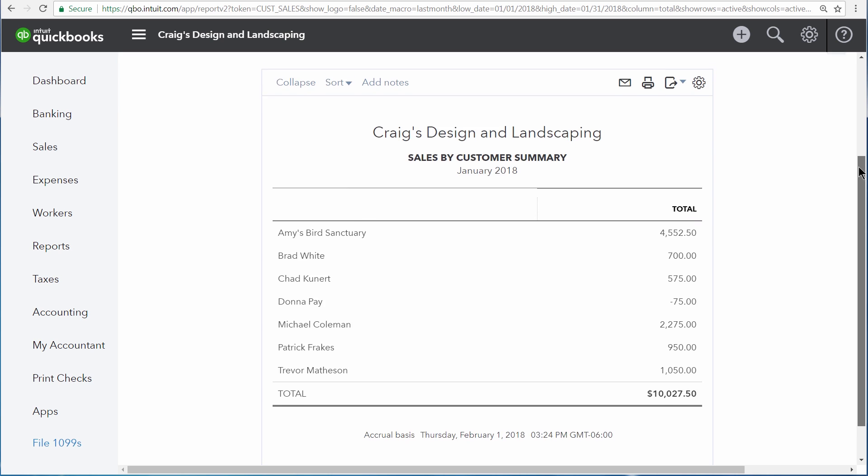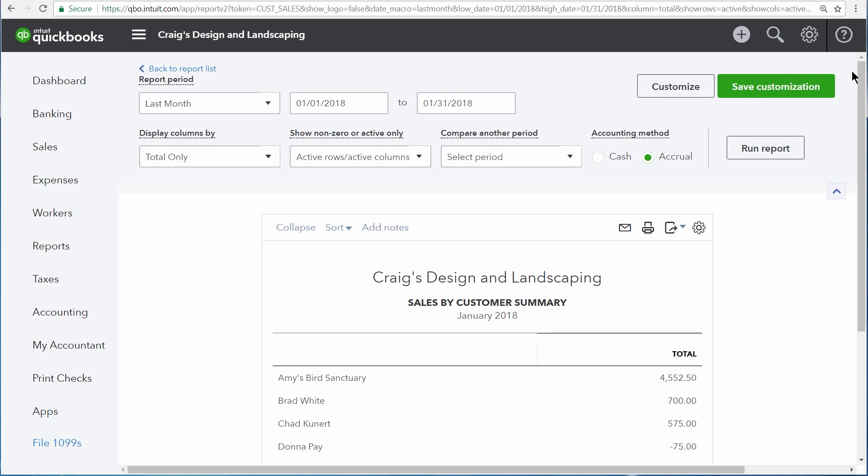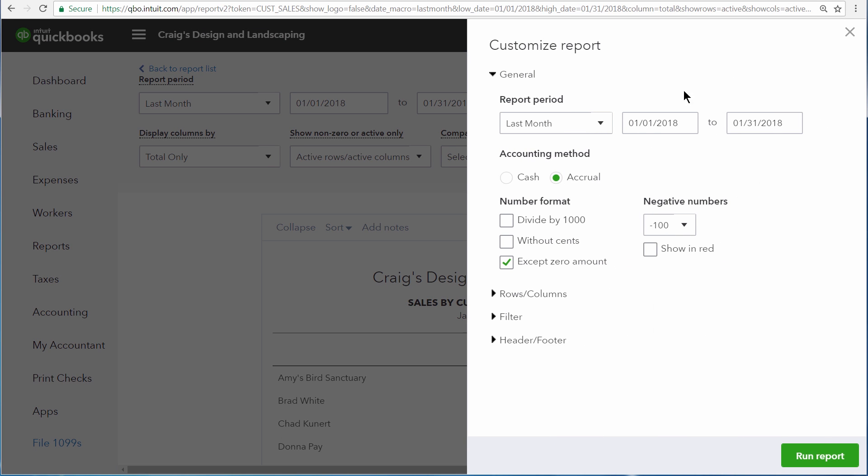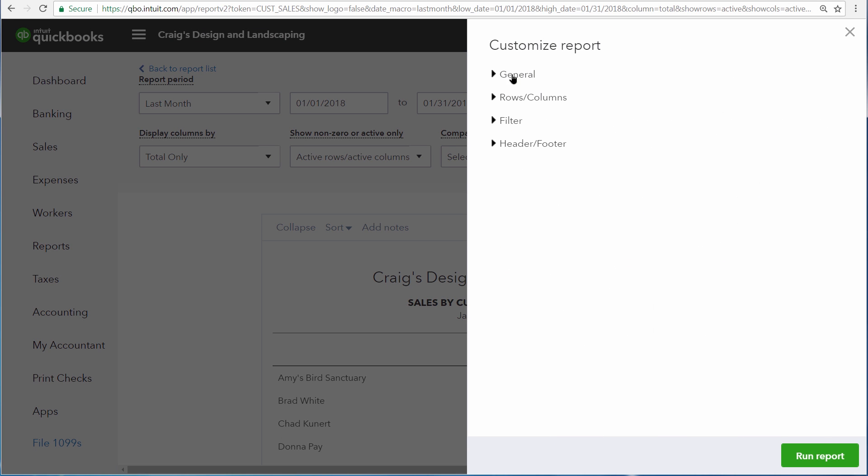So scroll up and then click Customize. Now go to the Filters section.